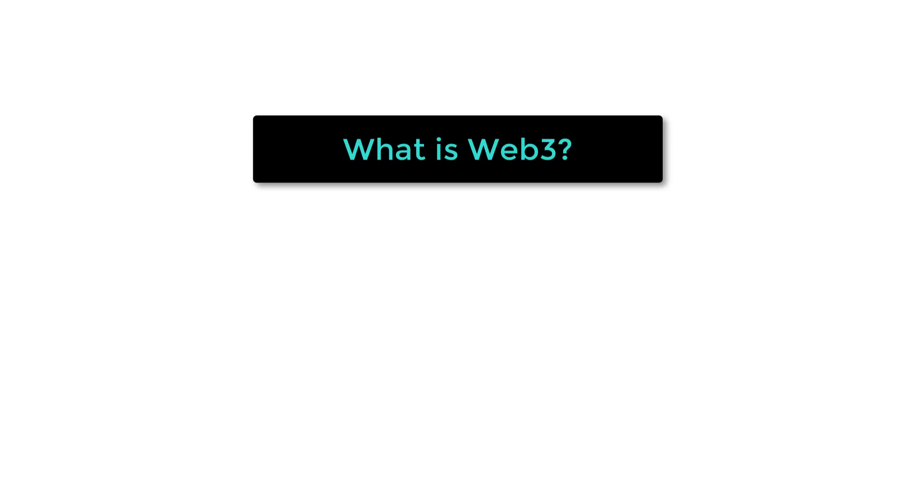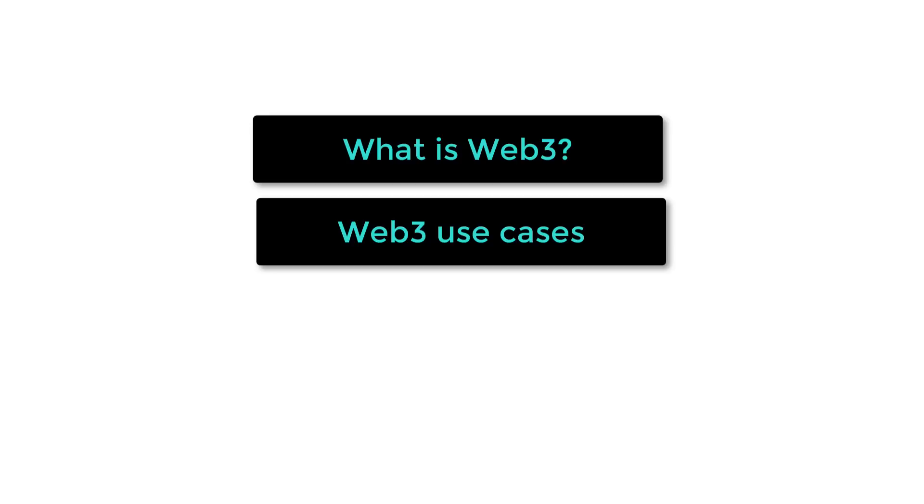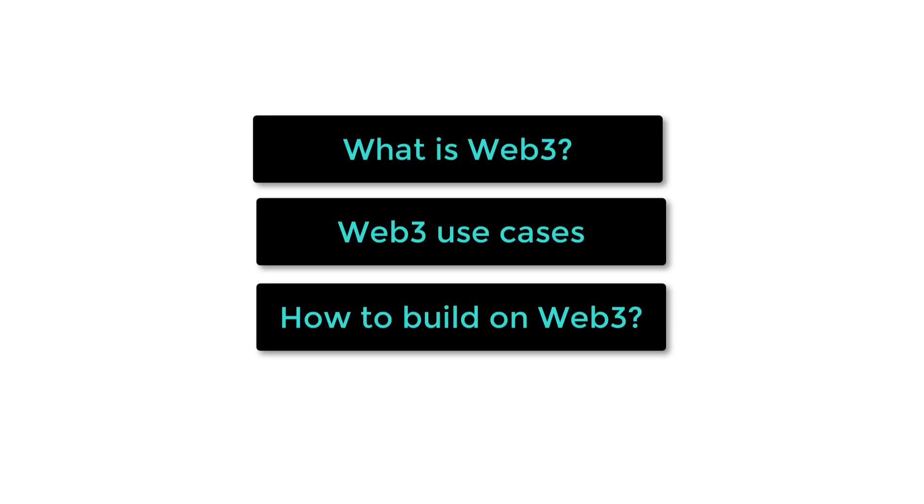No matter if you are pro or against crypto, it's probably a good idea to do some research on this new Web3 thing. In this video, I will explain what is Web3, what we can do with it, and how you can start building on it.